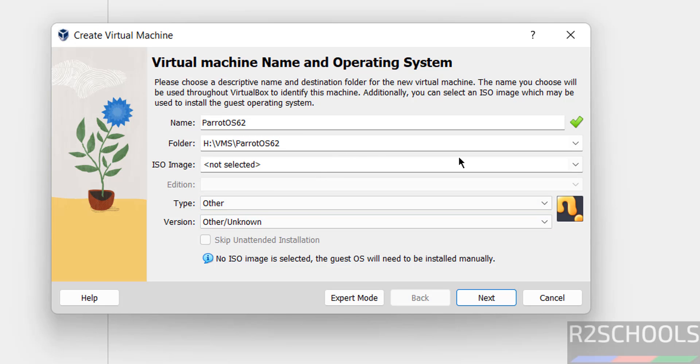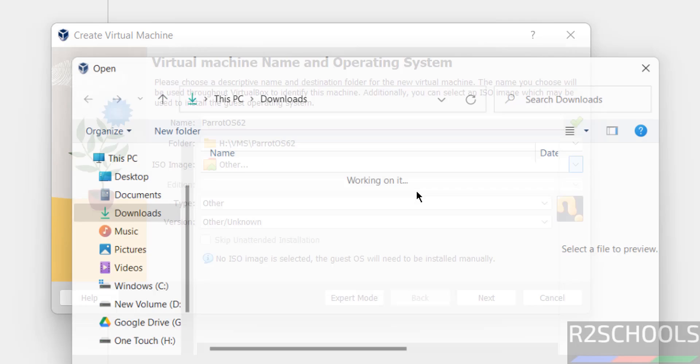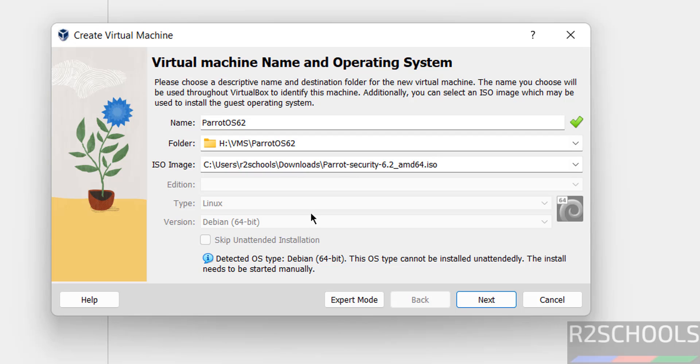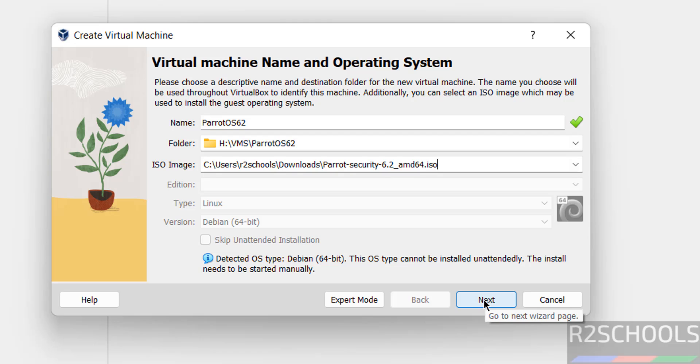Select the downloaded ISO image. Click on the dropdown, then select other. Select the downloaded ISO and click open. Once we do this, it automatically selects Linux. Click next.